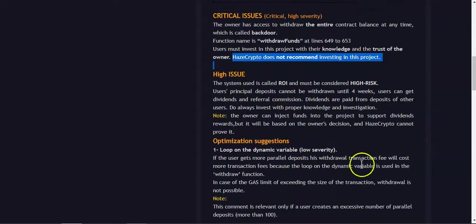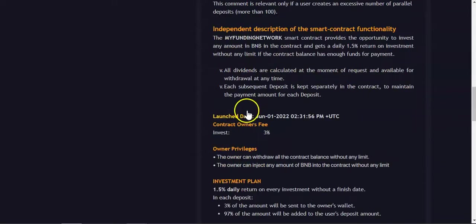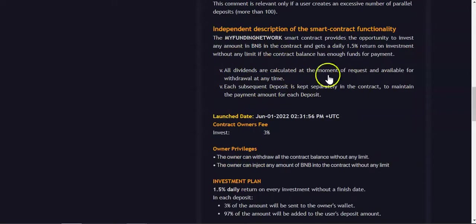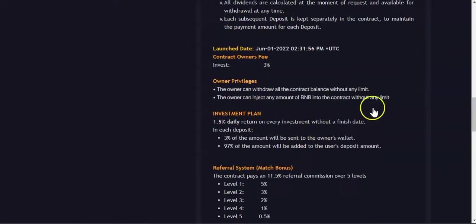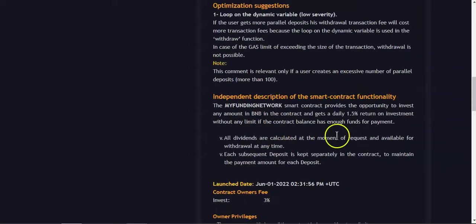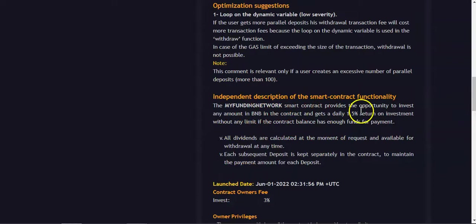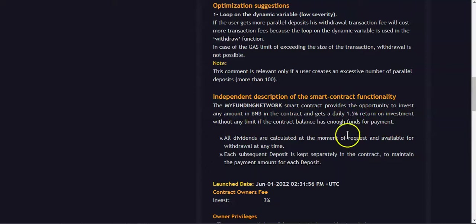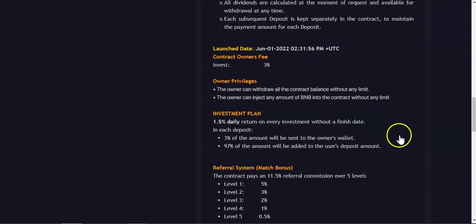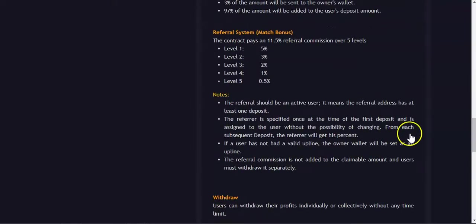High risk, high rewards. Everything is the same, but one thing that is interesting to see is, where is it? They say over here, right, you're only gonna get paid if there is enough funds in the contract for your payments.